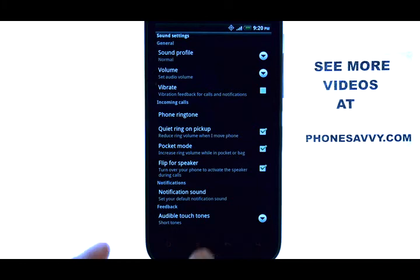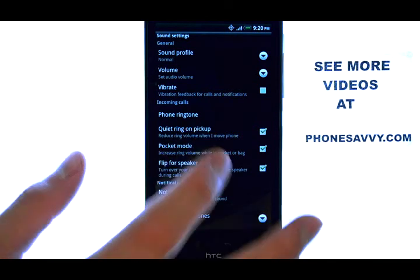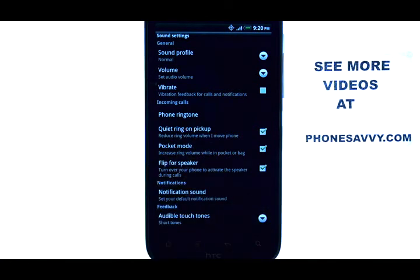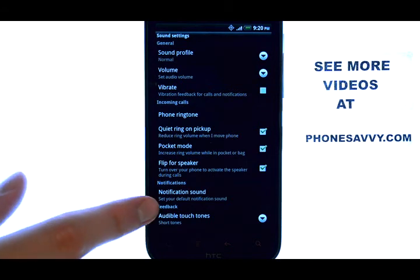Just select the option that you'd like to edit, and a list of ringtones will appear that you can set as your new ringtone for incoming calls or new notifications.